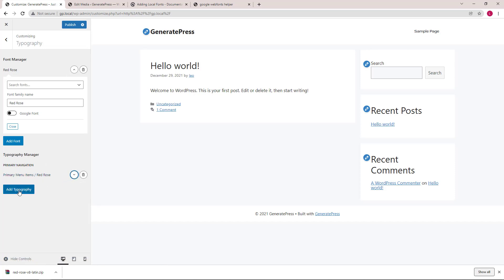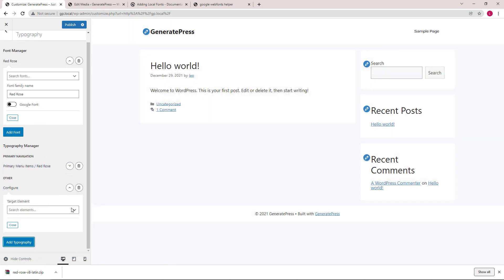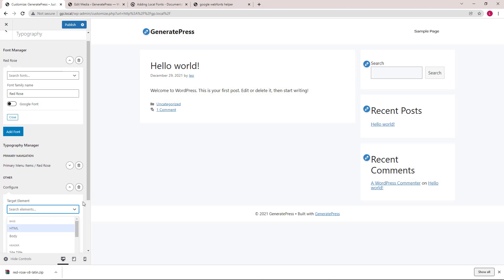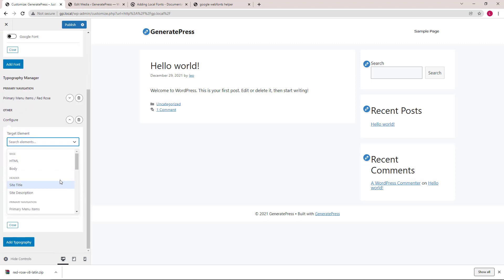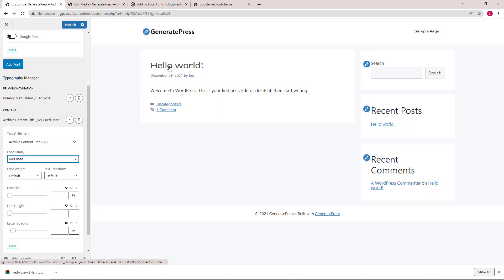Let's do another one. Archive content title. Select our font. There it is.